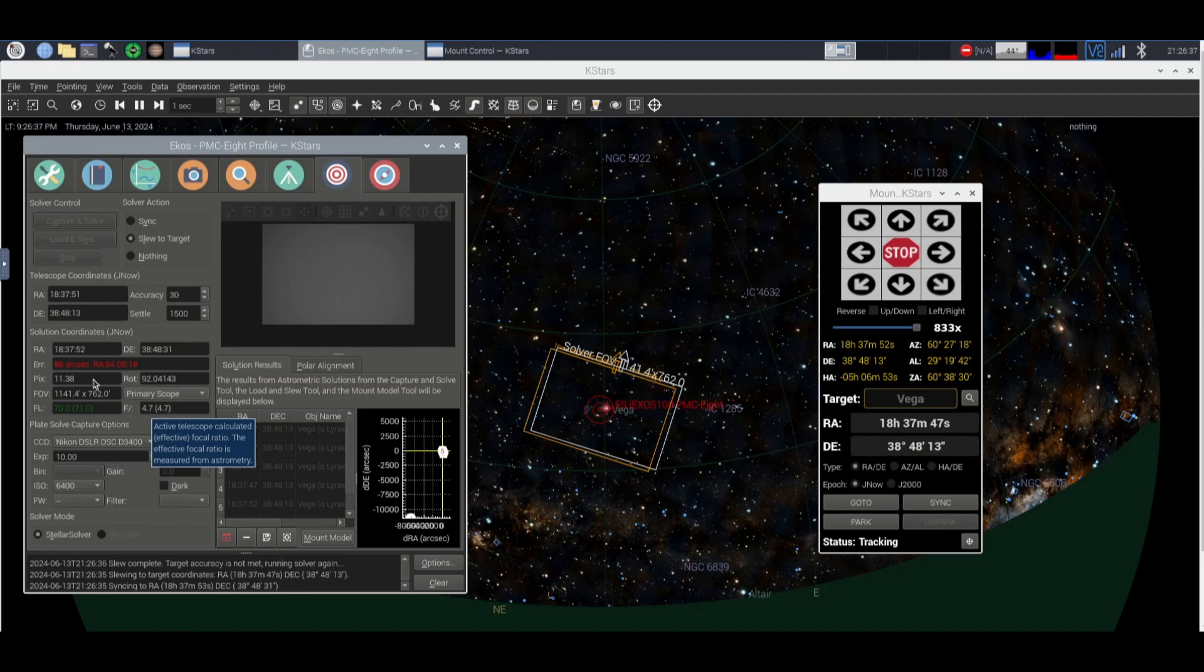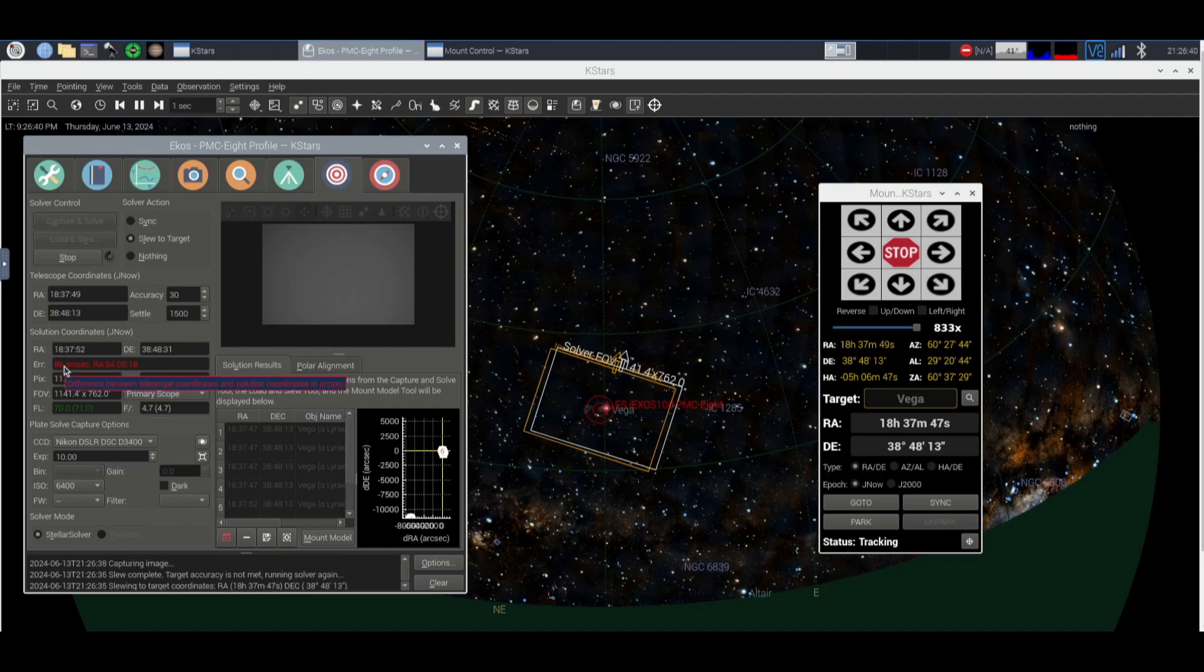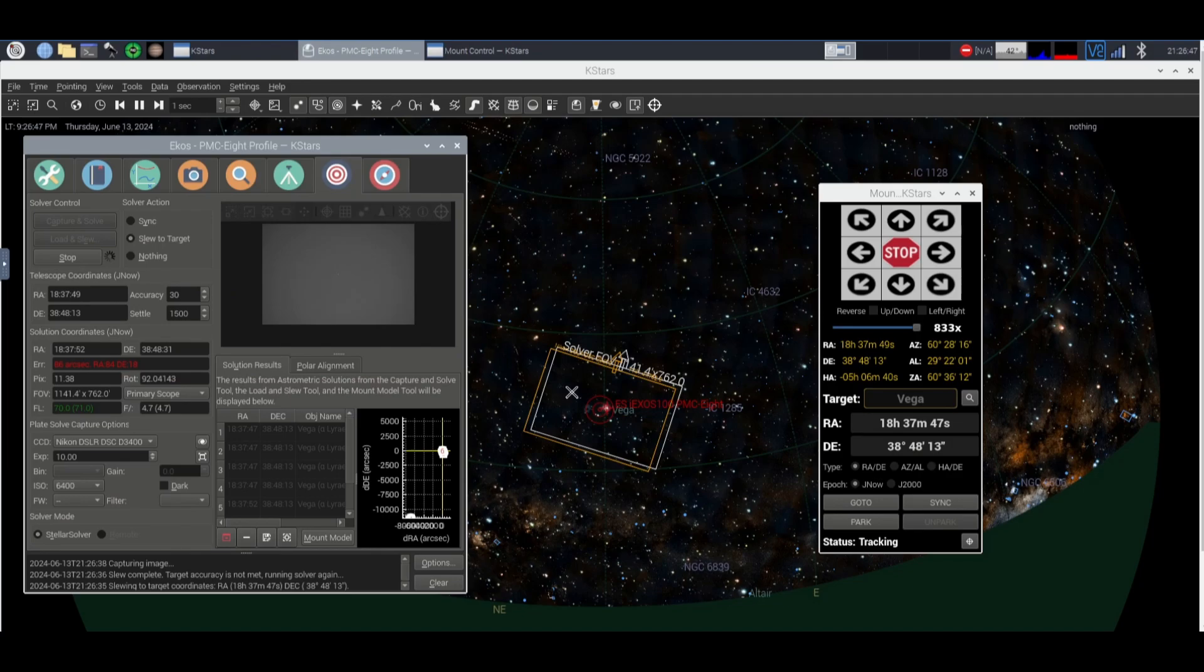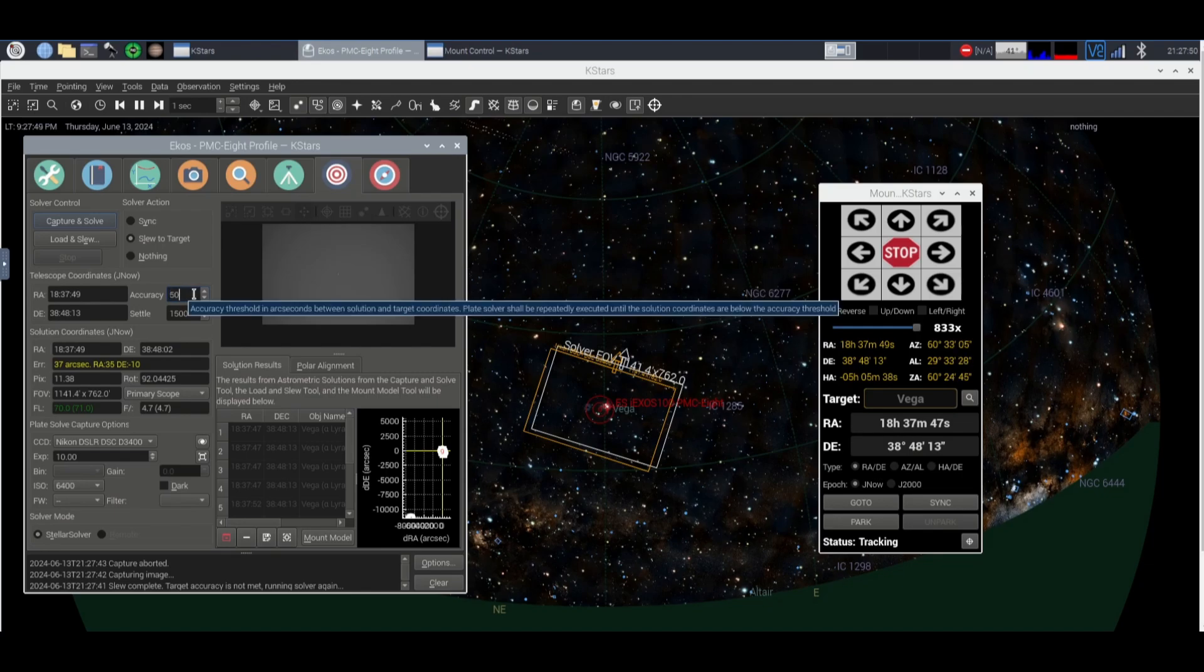All right so it's getting quite close. 86 arc seconds is pretty good for the focal length that I'm shooting at but we'll let it keep going just in case. Okay so it keeps doing the thing so we're just gonna leave it around 50 arc seconds of accuracy.